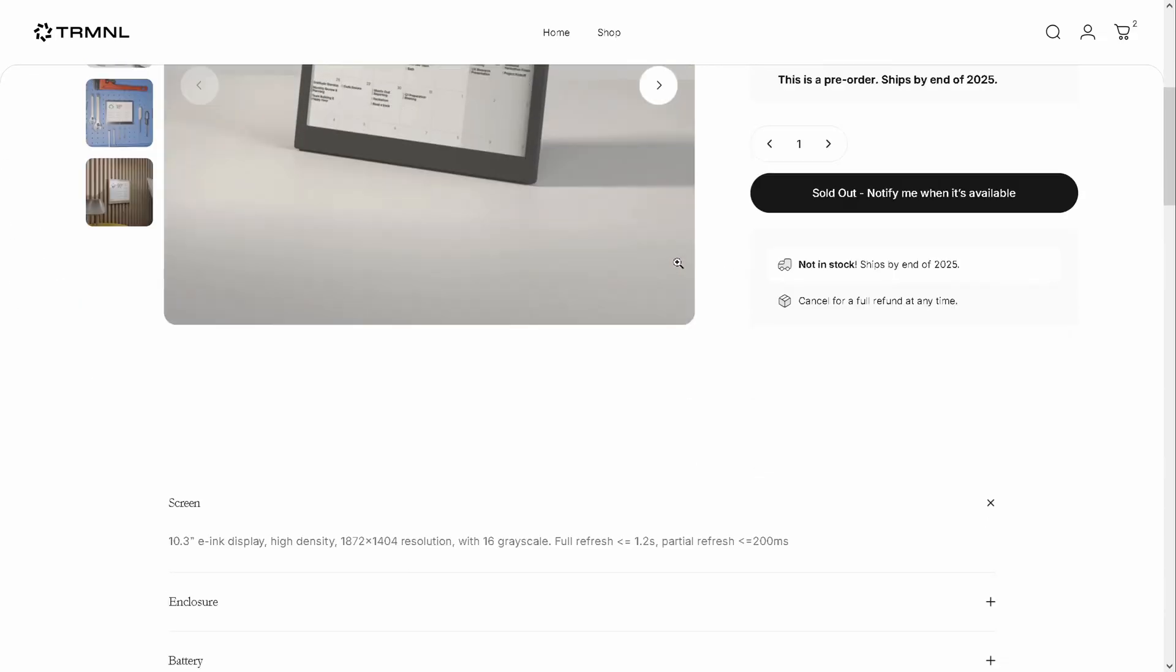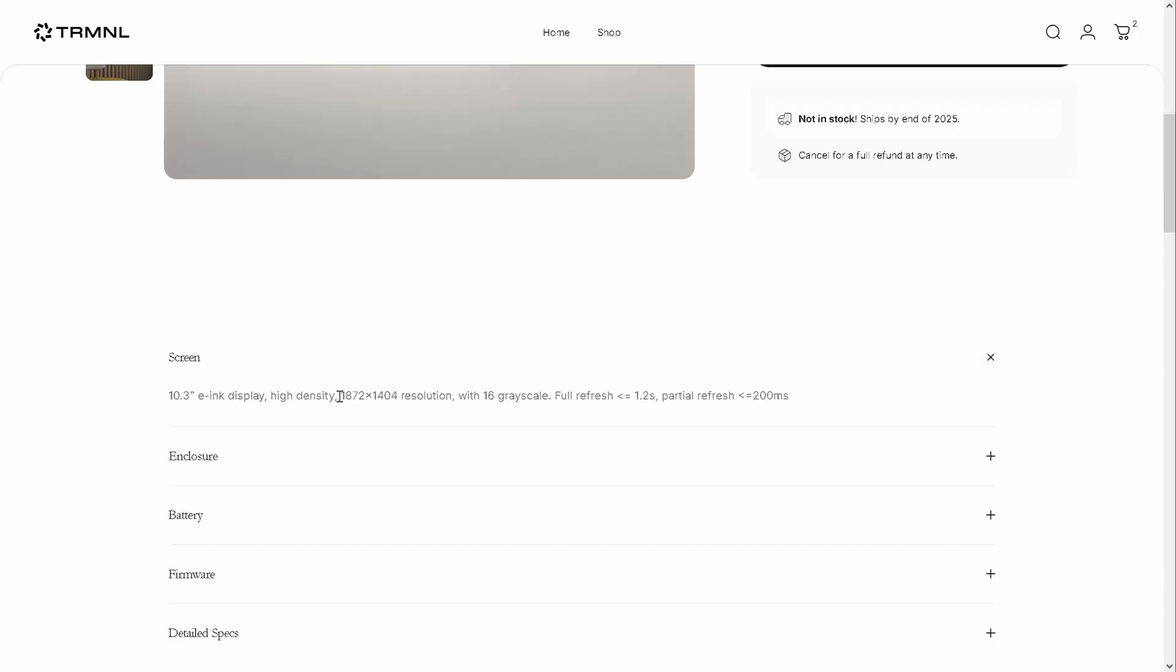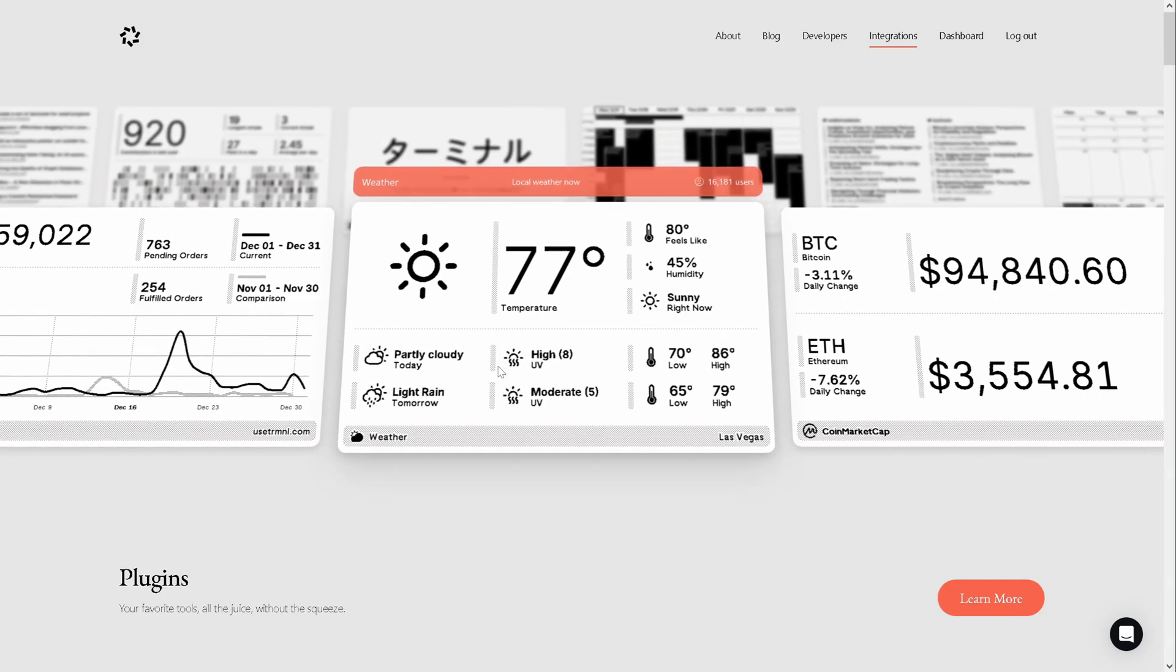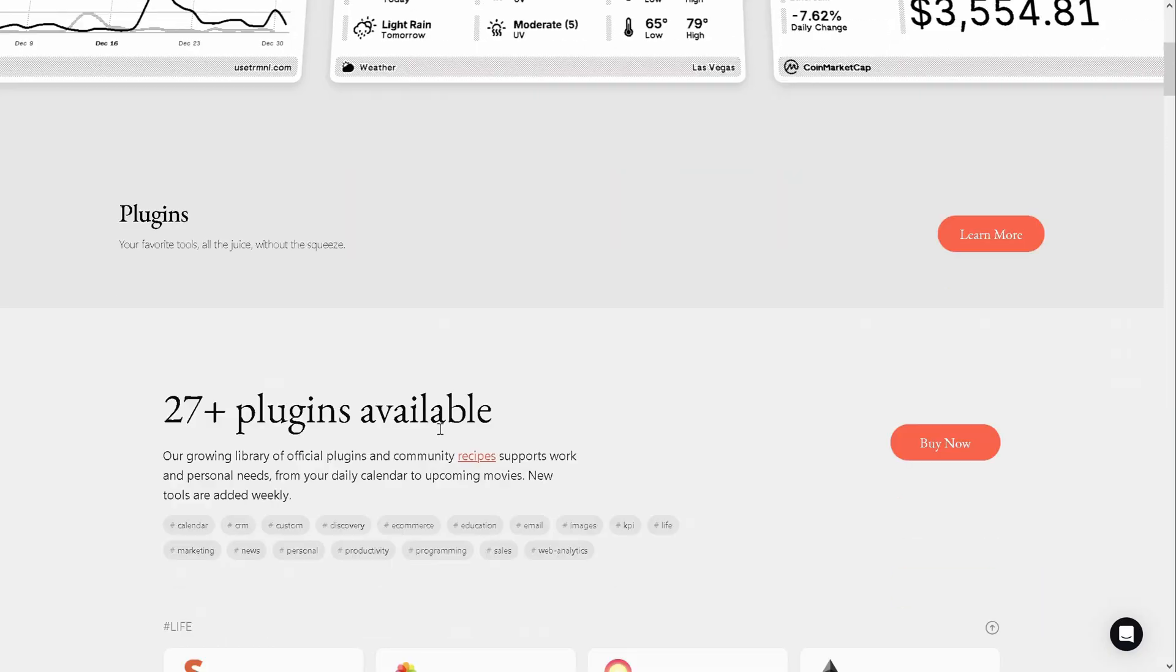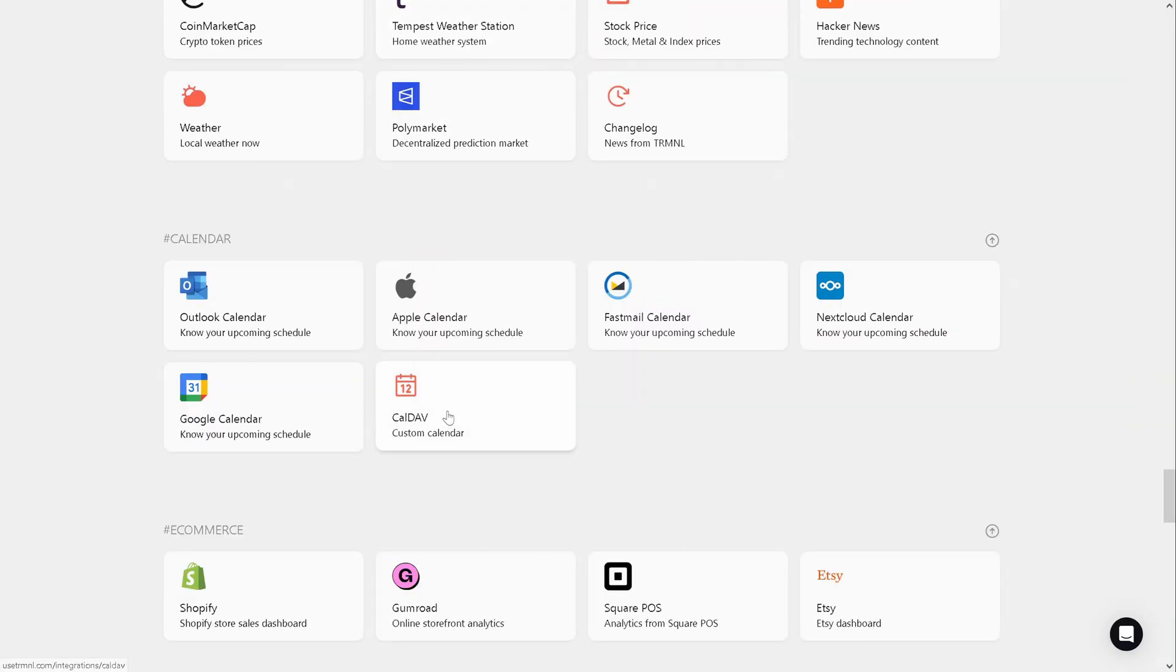It's expected to launch by the end of 2025 and the new model will have higher pixel density which could make it much more suitable for newspaper-like applications.